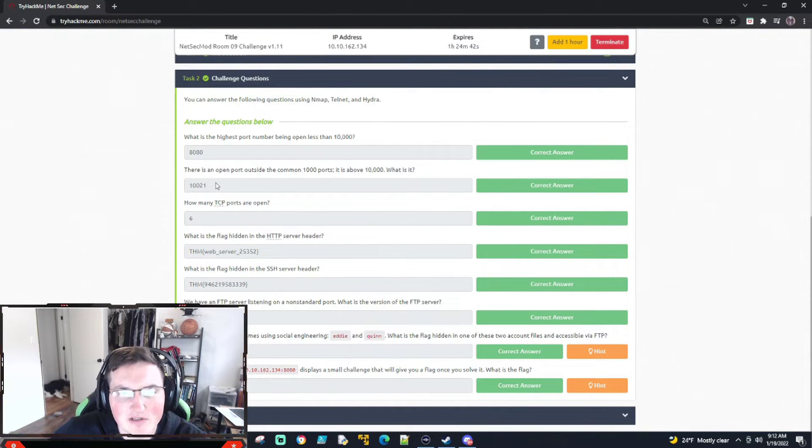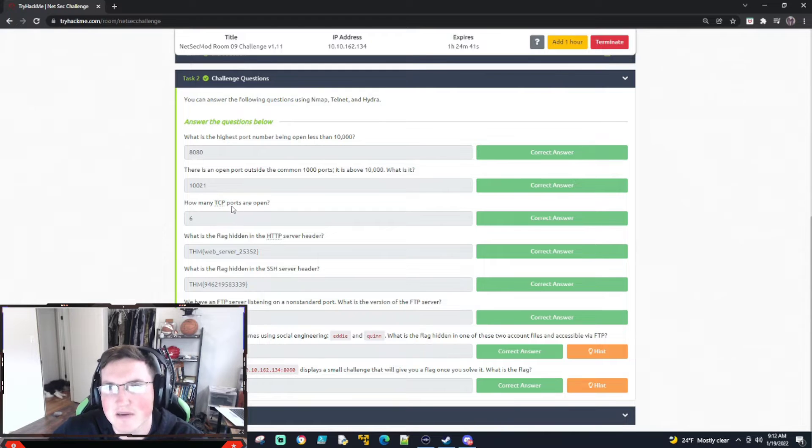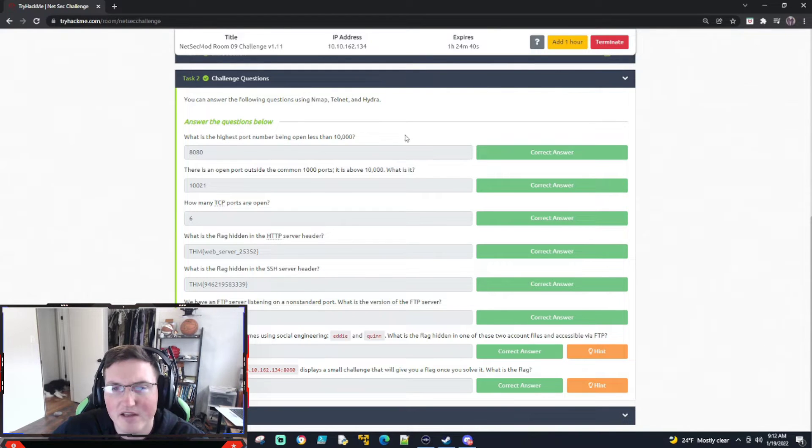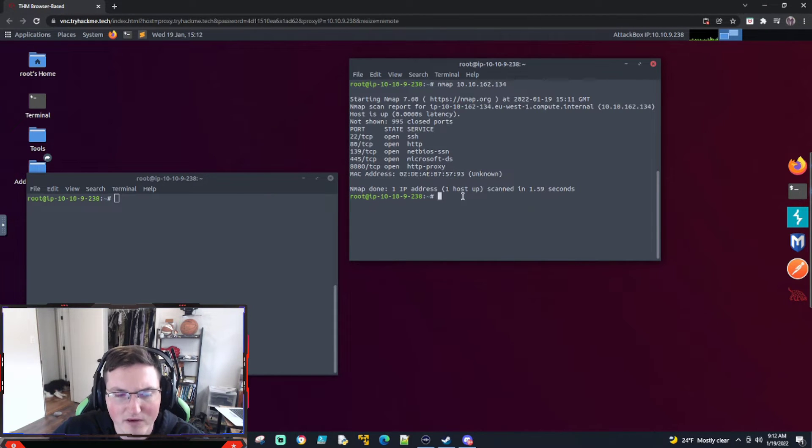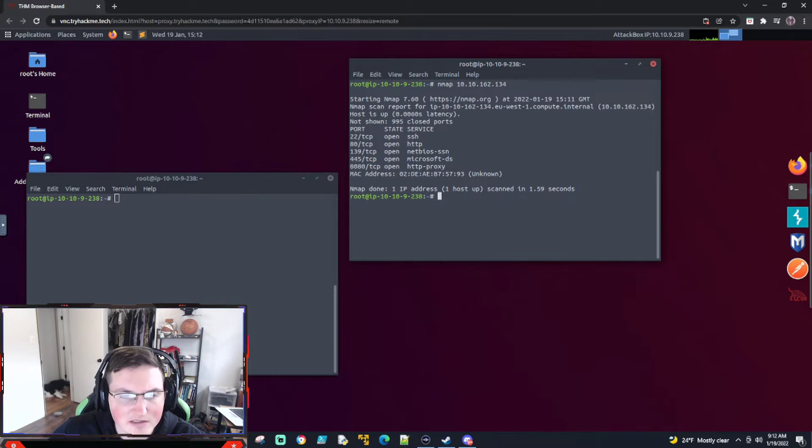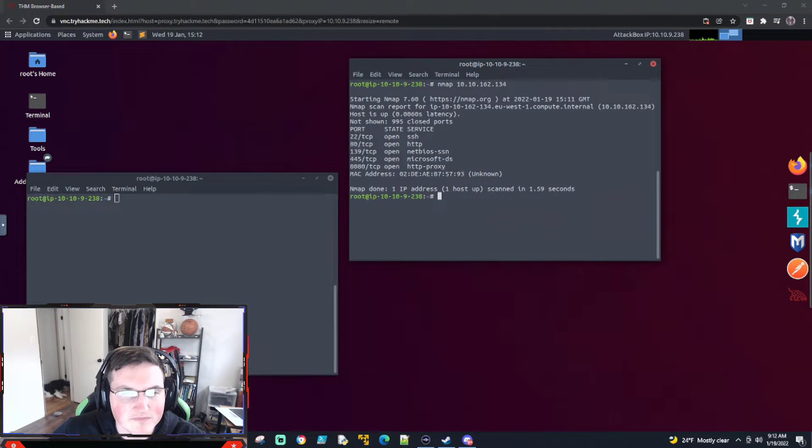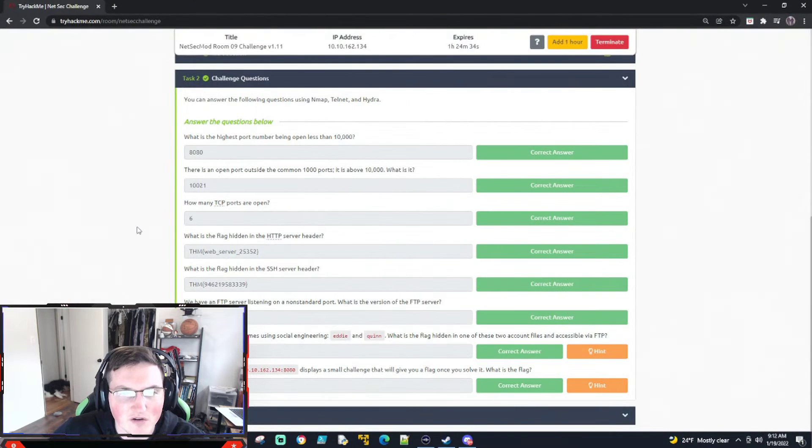This will take a while. So I don't recommend doing it that way. Get creative. Do a bunch of different things. You can do faster scans, that type of stuff. You're obviously not worried about getting caught here. But that's what I did. It was a little bit easier. And I ended up getting the port 10,021. Now, how many TCP ports are open? Six, because we have five here and then the 10,021.